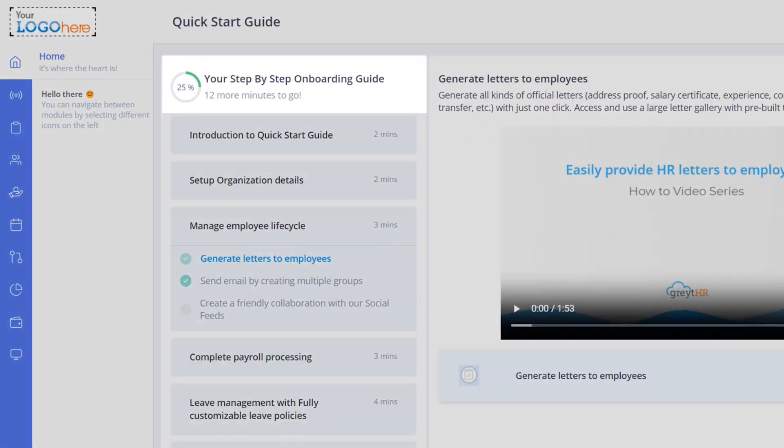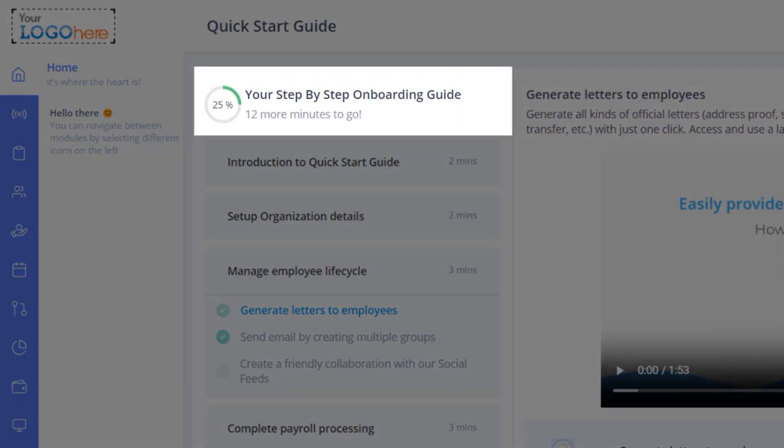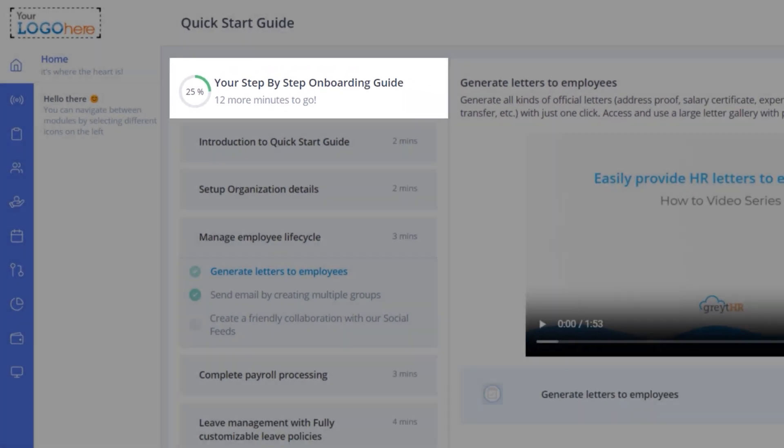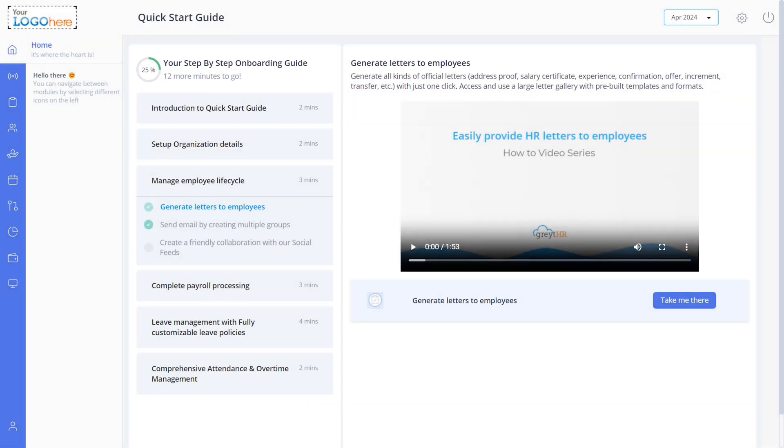Once done, you can check the progress of your task completion here. Please note, you can also skip the task if you have performed it before.